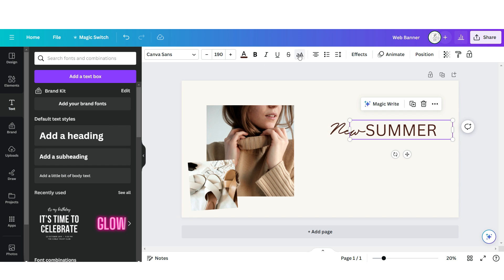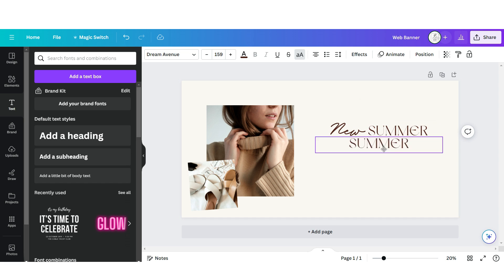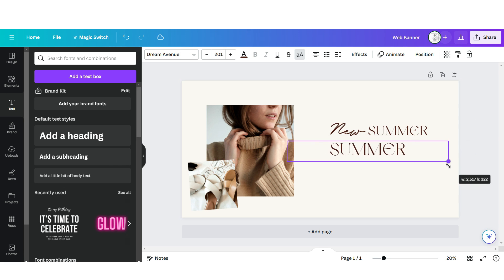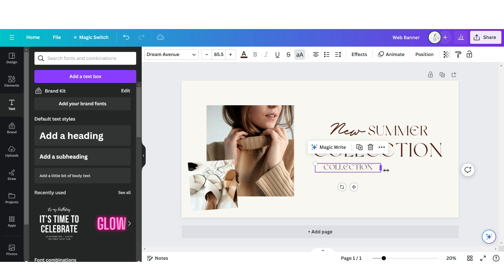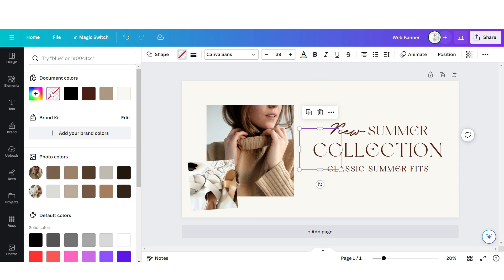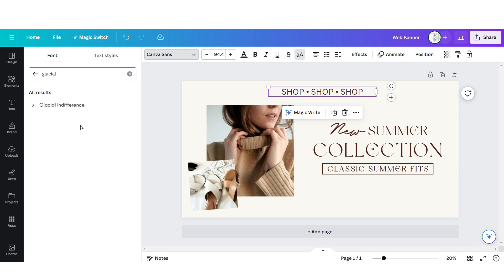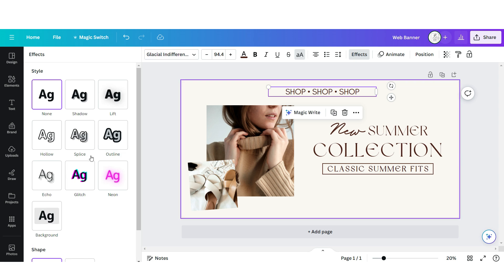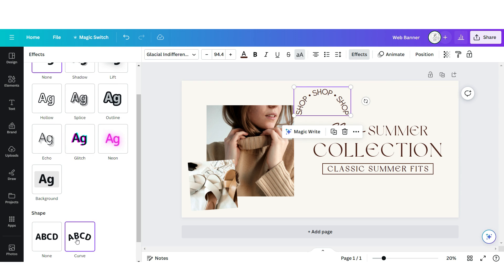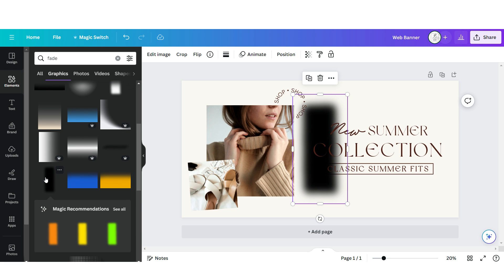Upload another text box, put it in uppercase, and apply the font Dream Avenue. Duplicate this and create a larger text box below it, then duplicate again for a smaller tagline. Upload a square shape, remove the background, and apply a border. Upload another text box in uppercase and apply the font Glacial Indifference. Click Effects and apply the curved effect. Optionally, search for a faded element and upload one to give the page more dimension.